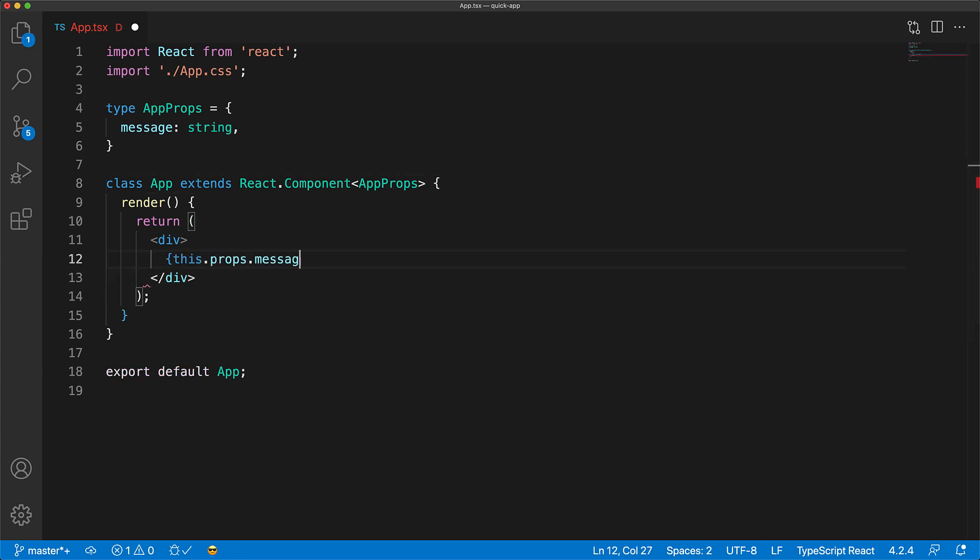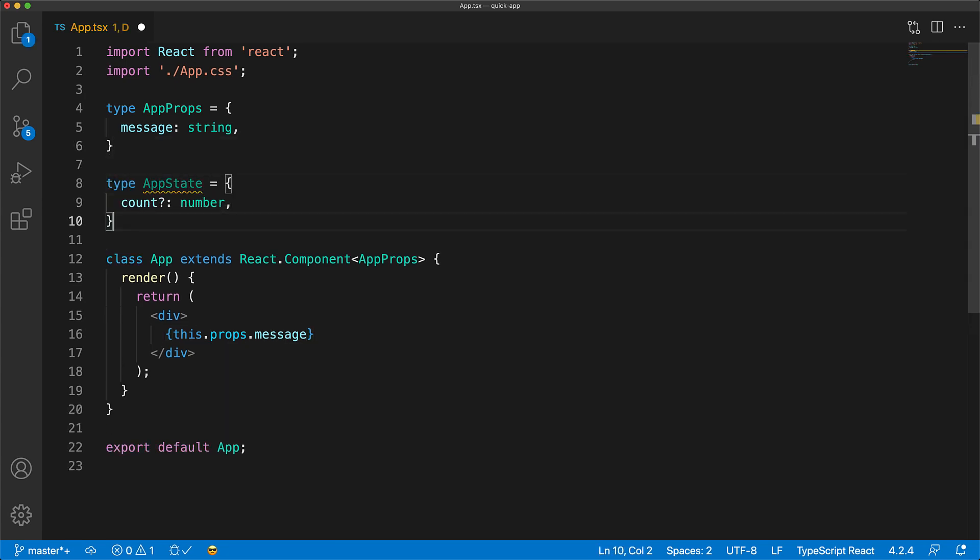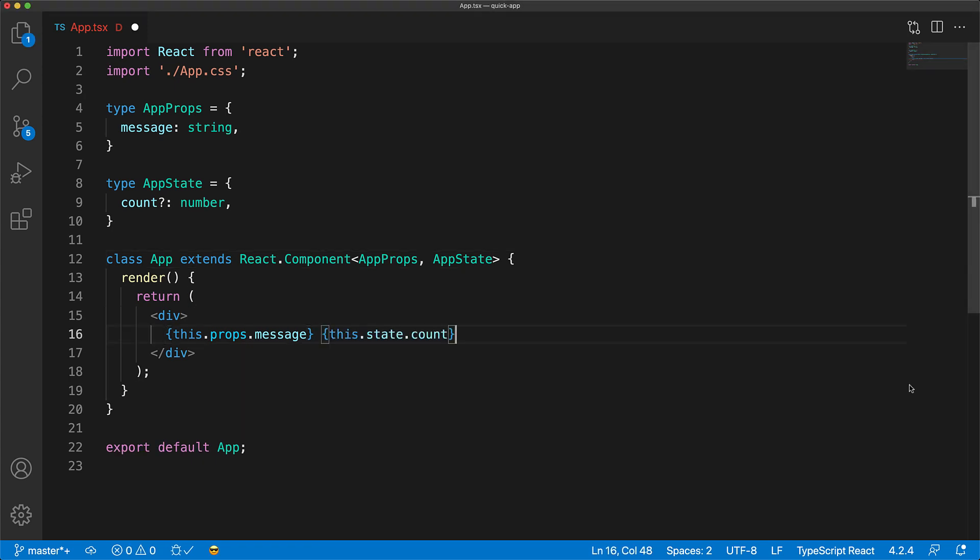And then internally within the class, we can use it off of this.props. And the next thing that we looked at was state. And you can use state with React class components as well. Here we have a type declaring our AppState to be something that has an optional member called count of type number. Now, the React.Component class takes the state as a second generic argument after props. Once we add that, we can access the count off of this.state.